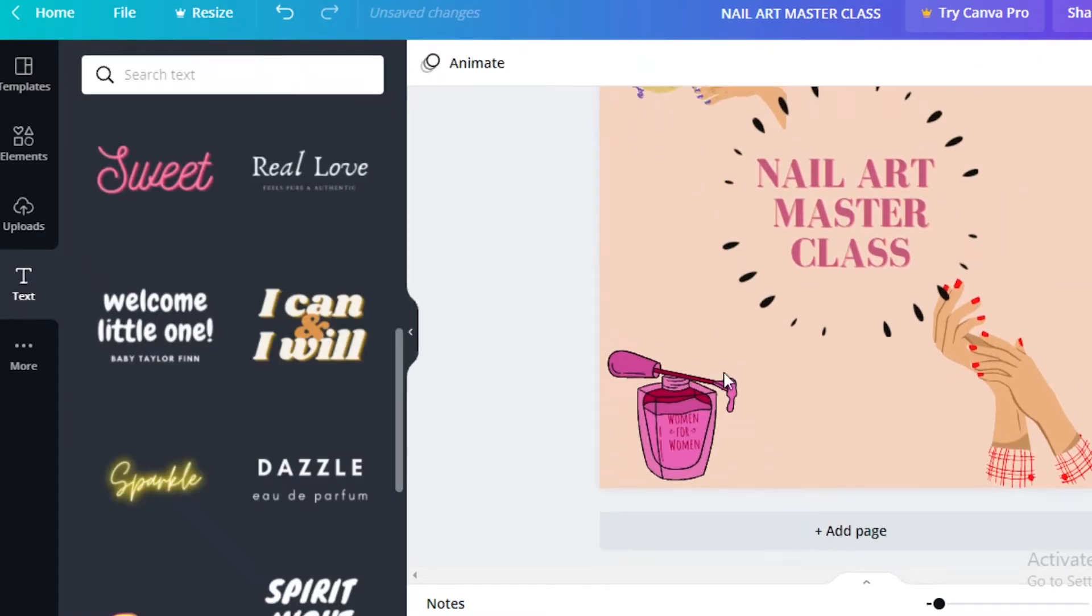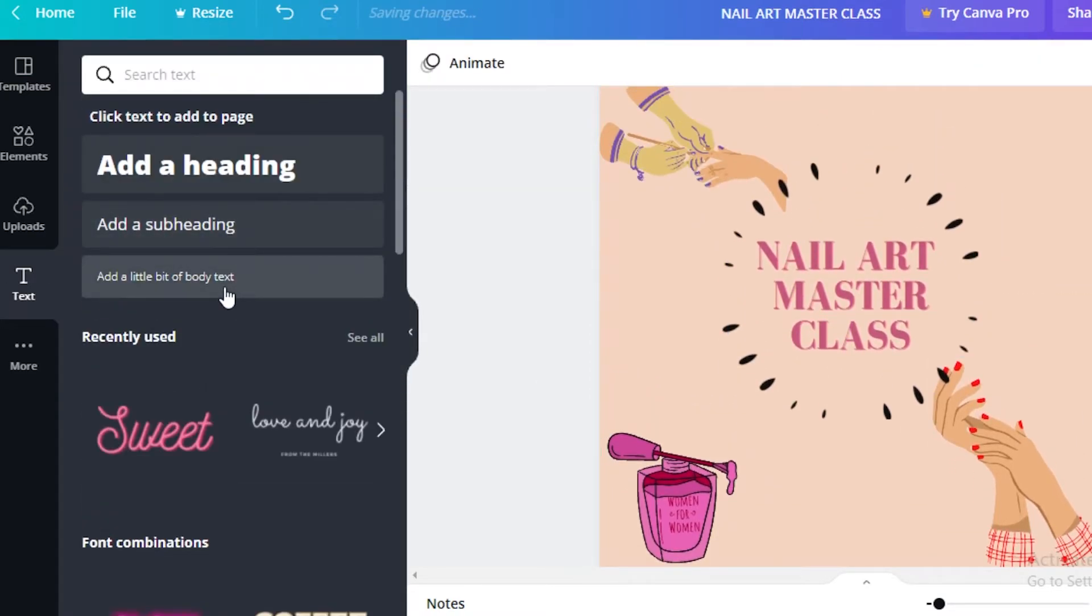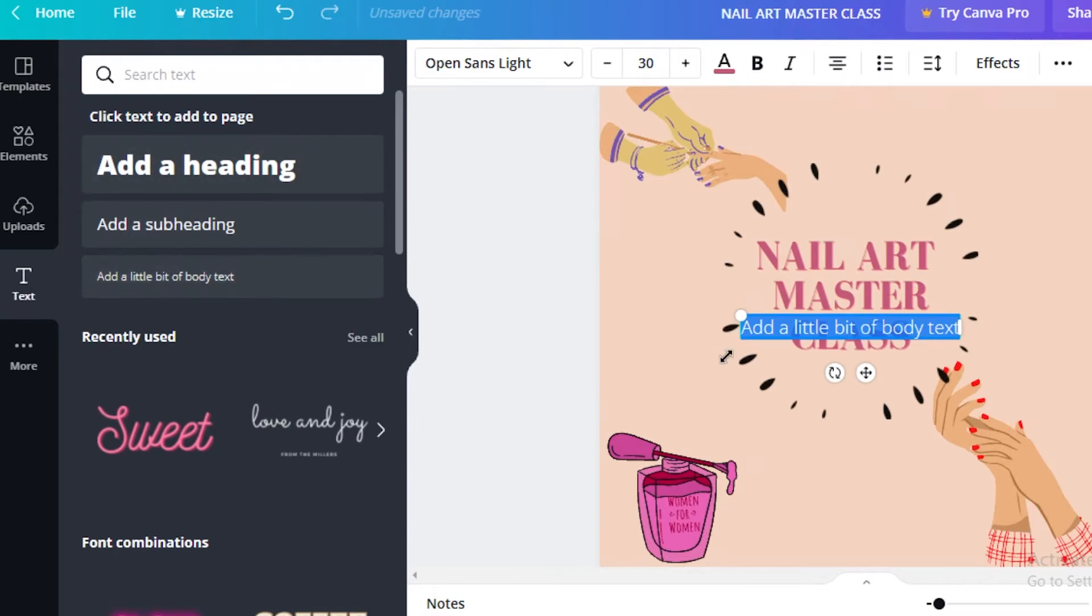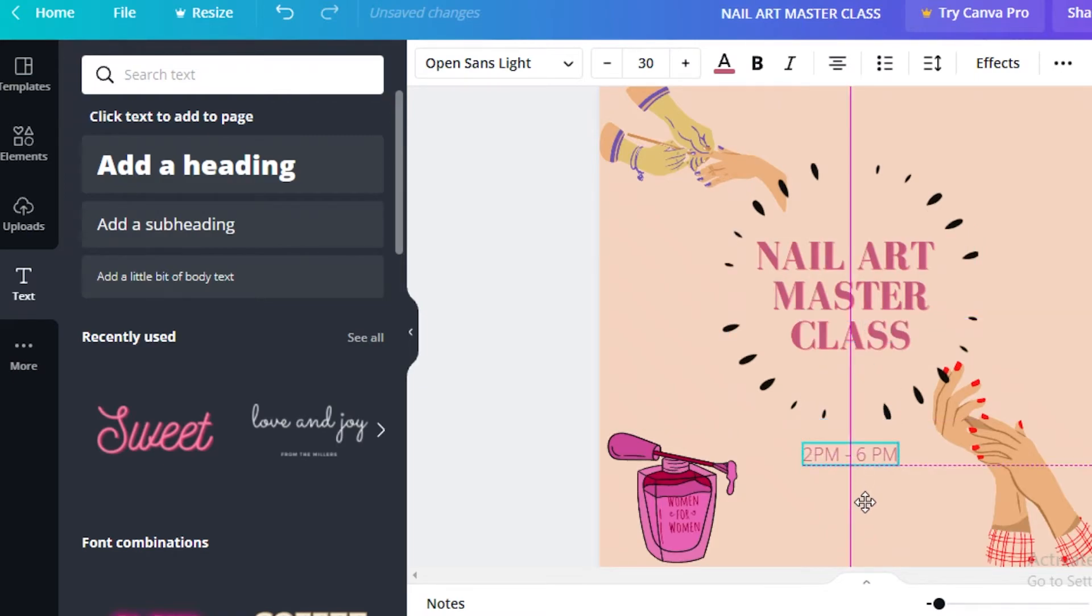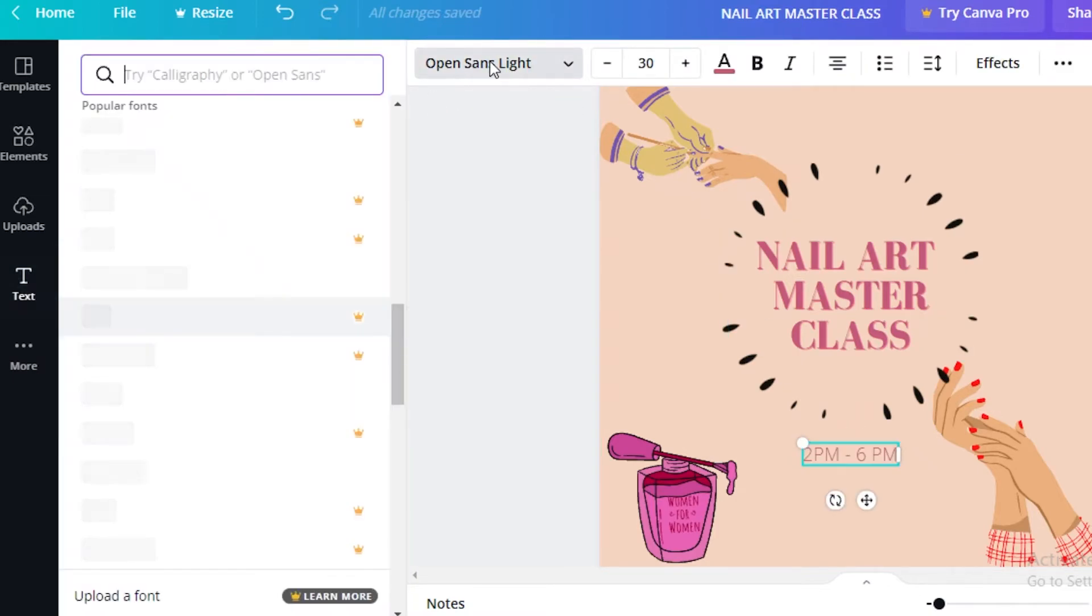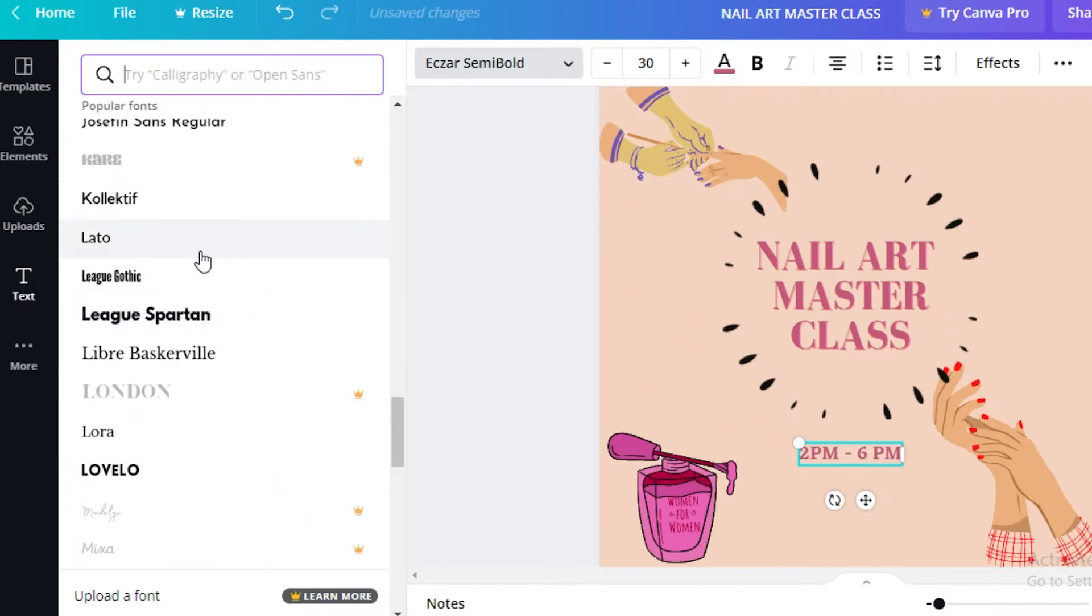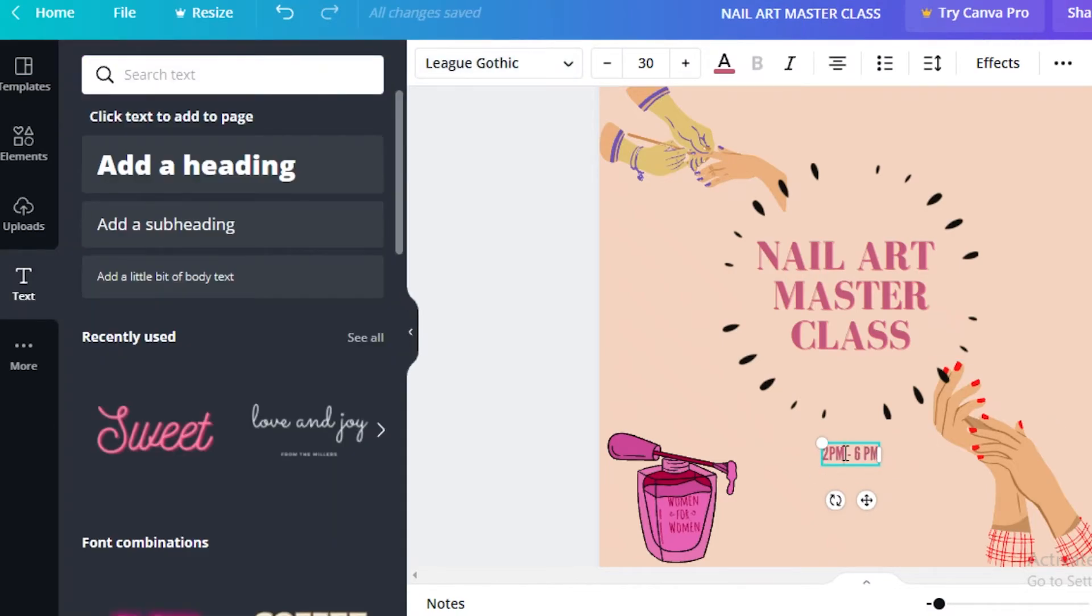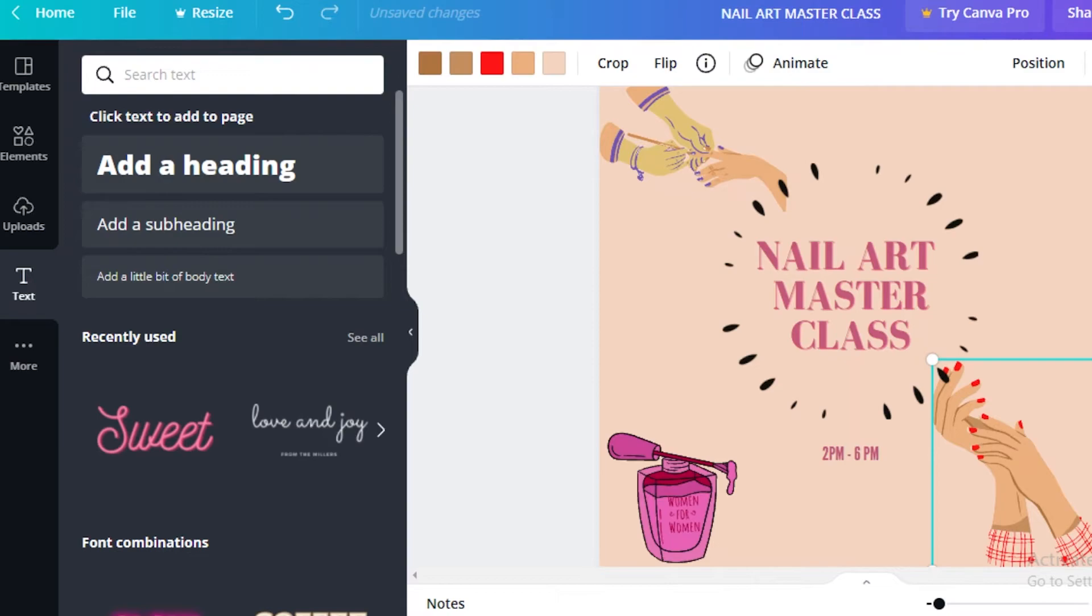And I'm going to recolor it to a darker shade of pink. I'm going to increase this font size. Move it to the center. And then after that I'm going to click on add a little bit of body text. I'm going to write some timing. So 2 p.m. to 6 p.m. I'm going to move that down below our circle. I'm going to change the font for this as well. So I'm going to make this different. Oh yeah, this looks good. And I'm going to make sure that this is centered.